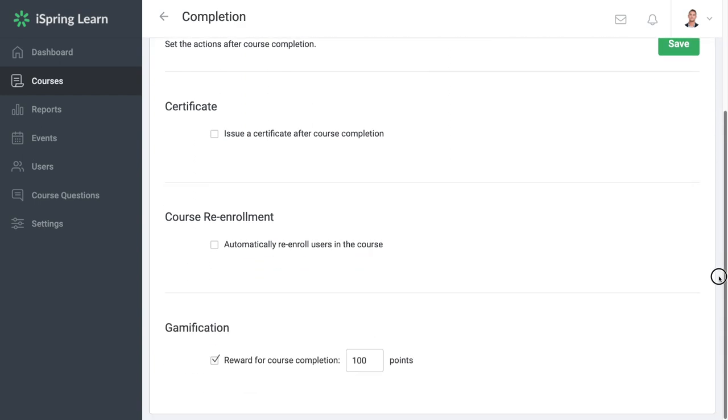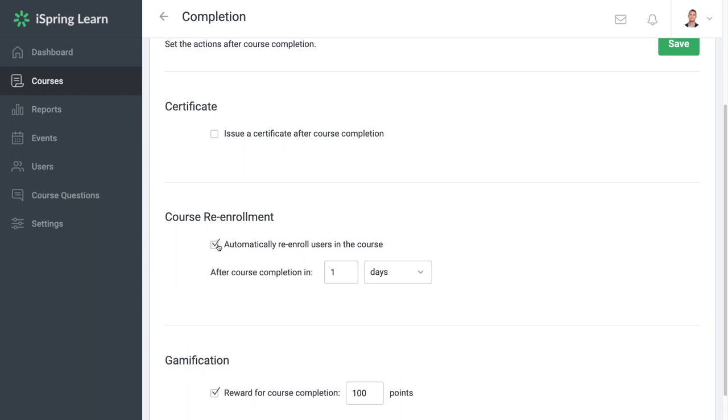Now head down to the course re-enrollment section and check the automatically re-enroll users in the course box. Choose in how many days or weeks after completion the course must be reassigned.